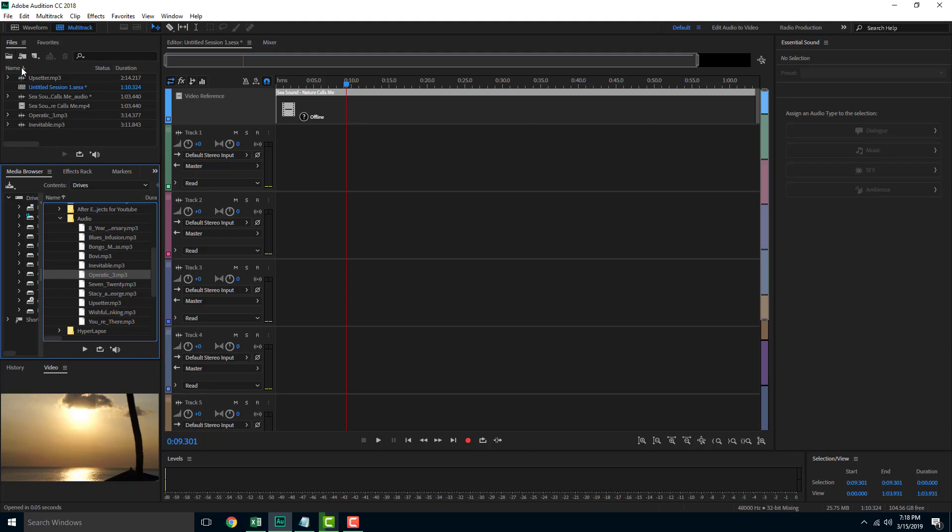You can open it up and browse yourself, or you can go to the media browser that Audition provides and then import the audio and video file as you like. I hope you guys learned something as always.